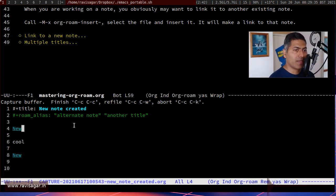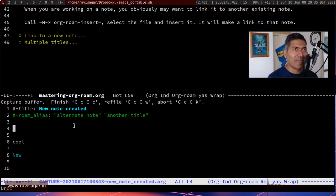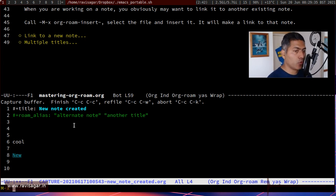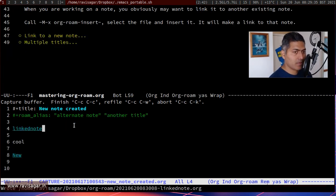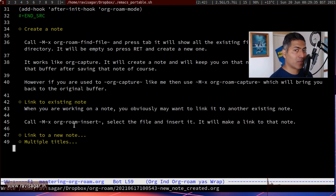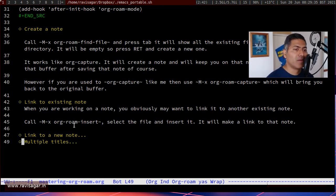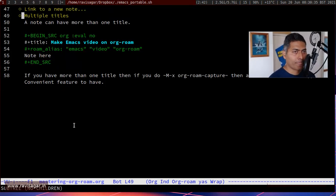Apart from linking to an existing note, you can also create a new linked note on the fly. If you do org-roam-insert one more time and type a new name like 'linked note,' you can see a newly created linked note is made. Press ctrl-c c again and you're back to the original note, and pressing ctrl-c c once more returns you to the original document where it all started. These are a few things I wanted to talk about today as I'm also trying to understand how I can use org-roam in my workflow.